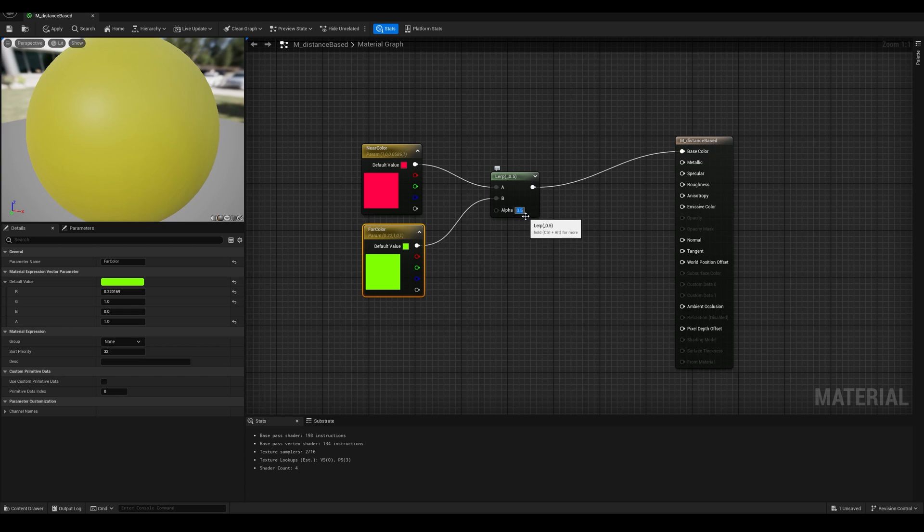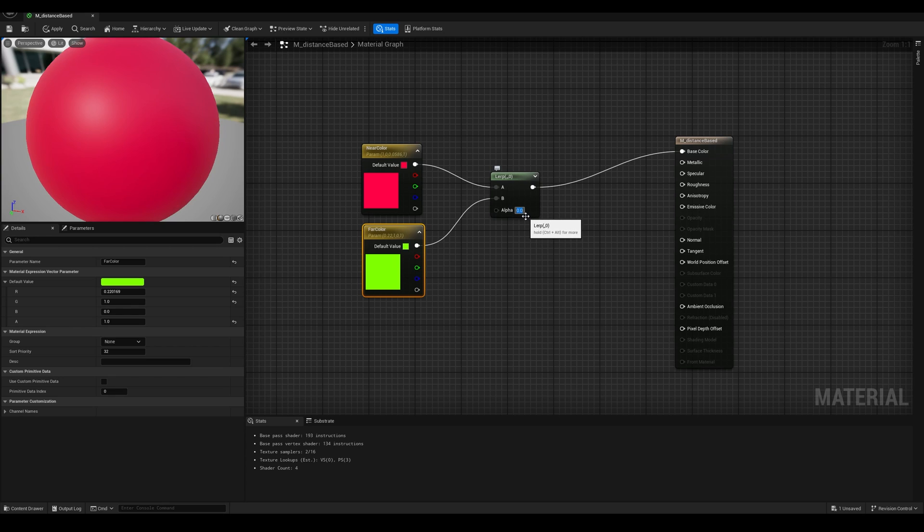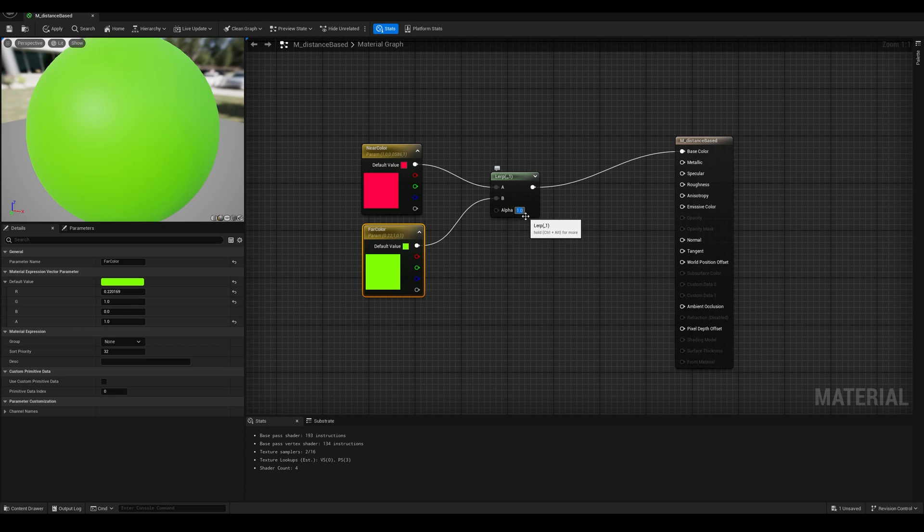Now maybe this is a bright red, almost pink, and this one is green. Now we can connect this to the inputs A and B, and the output to the base color. Now by default, we have a value of alpha 0.5 so we get this yellow color. And if we change it to 0 we'll get the first input, and a value of 1 will give us the second input.